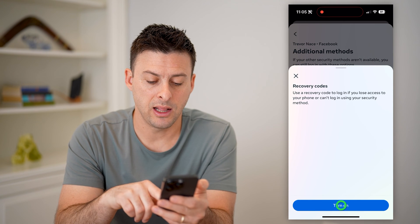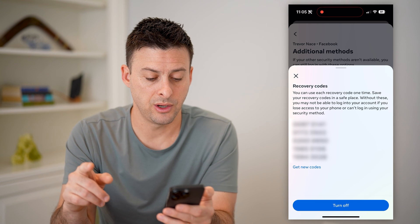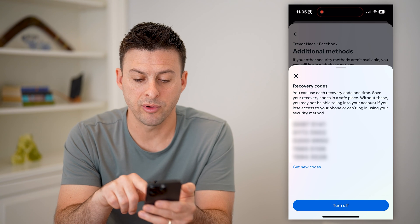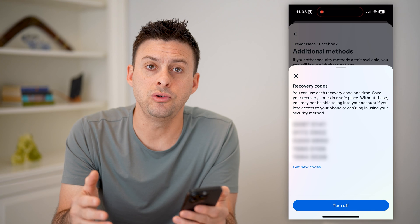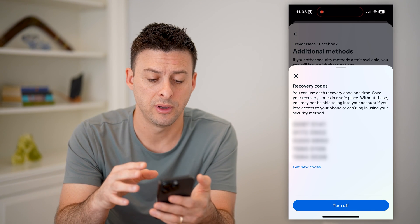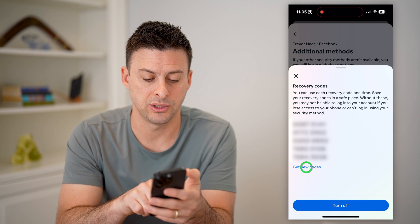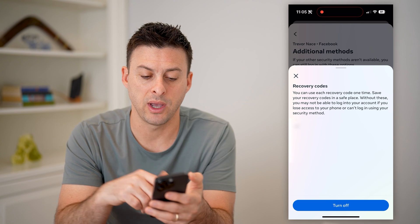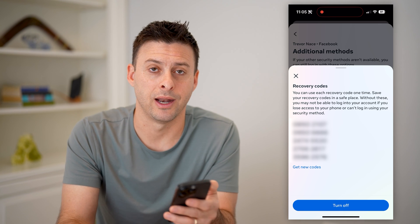Turn it on if it is not already on. You'll see it says Recovery Codes — these are your new recovery codes. Make sure you save these so that you can use them to log into your account if you ever don't have access to your phone. And if you ever think they're compromised, you can always tap 'Get New Codes' and it will give you a new set of codes to recover your account.